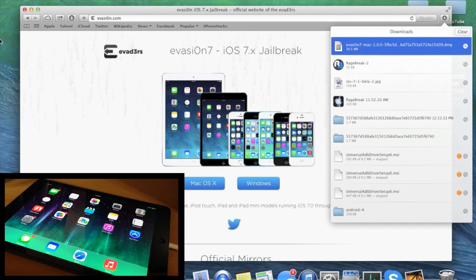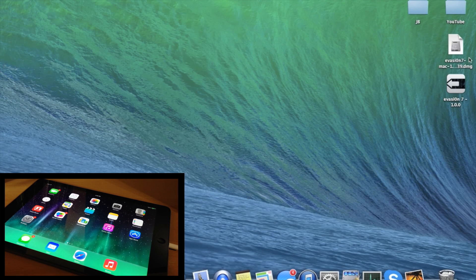Now I'll minimize this and you can see the Evasion DMG file on the desktop. Just double-click on it and it's going to install the actual jailbreak.